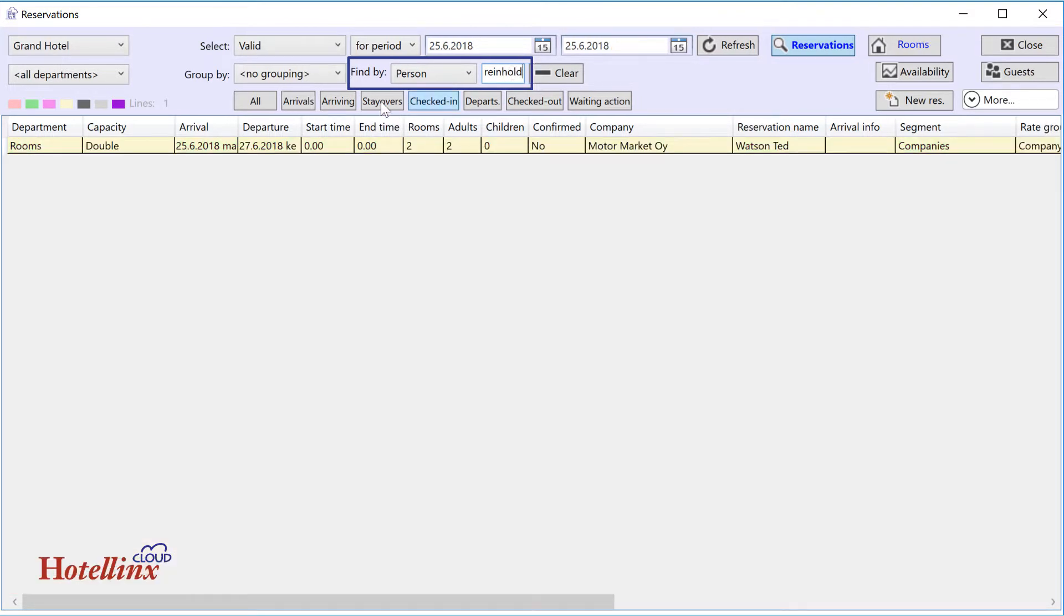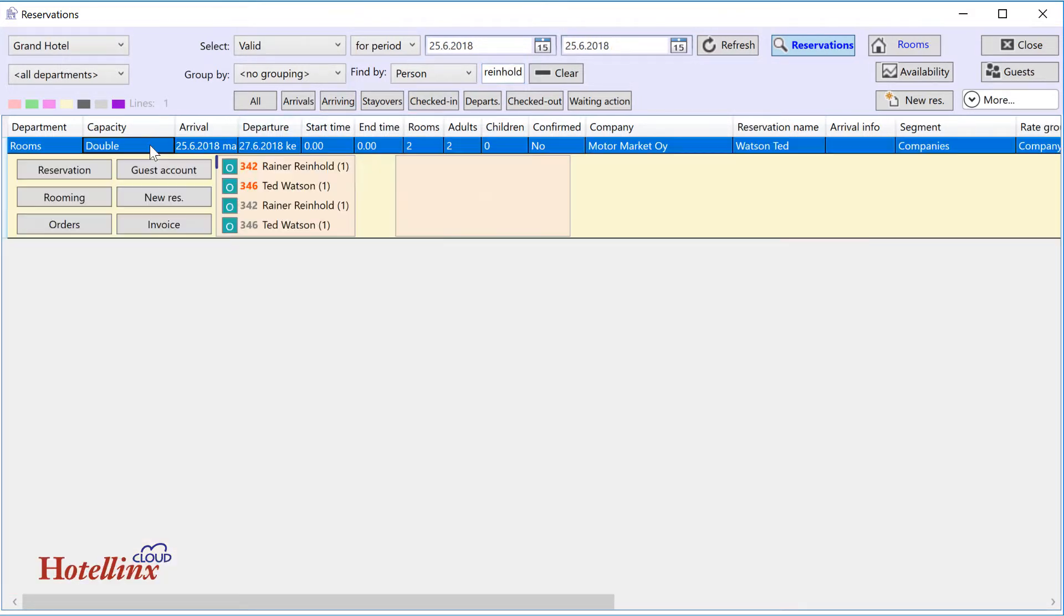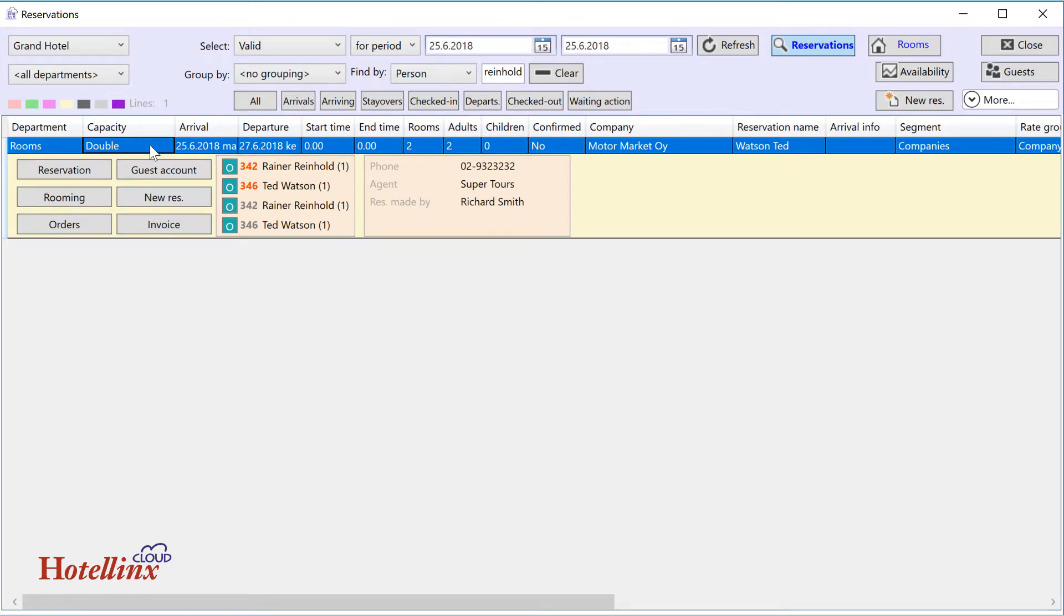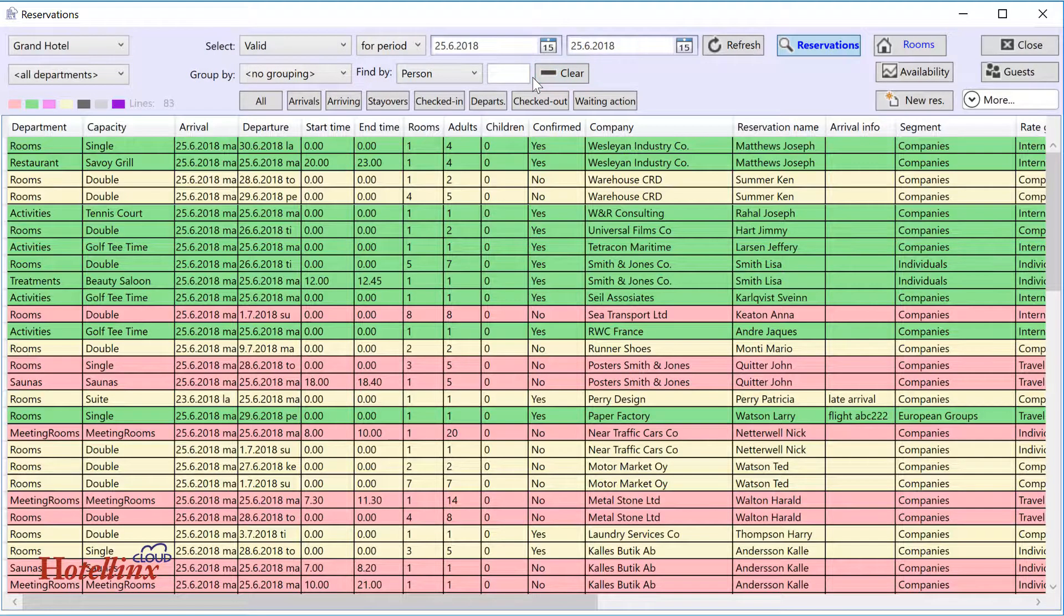So if you don't know the name on the reservation, you can still find it if you know the name of some group member. The search always concerns reservations that match the criteria you have specified, not all reservations in your database. The clear button empties the search field.